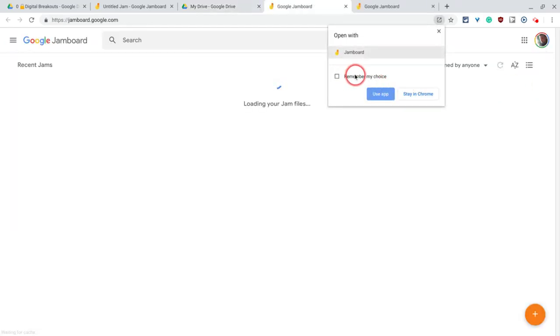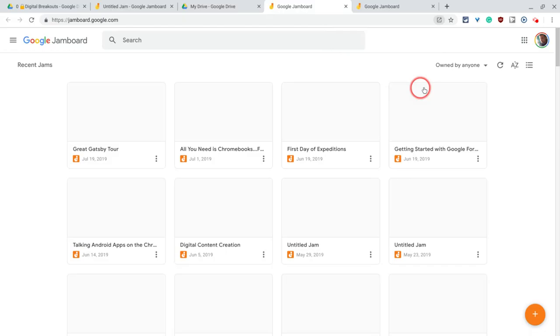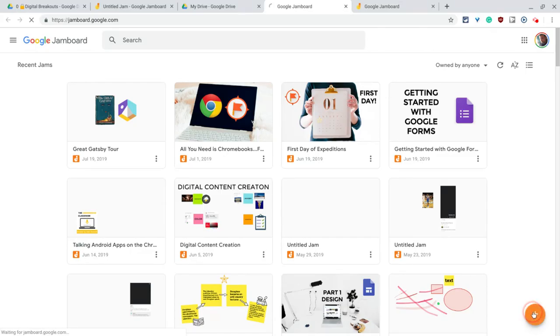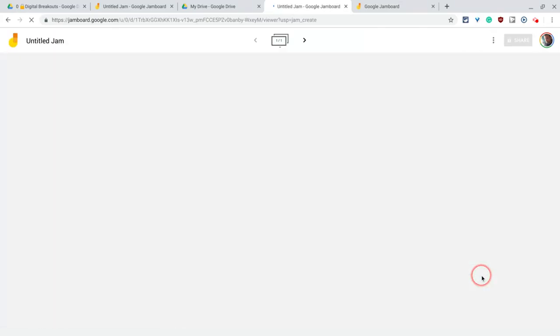And you'll see why that came up in a second. And that brings me to jamboard.google.com. And there I can create, press the new Jam button, and that will send me into a new Jam.